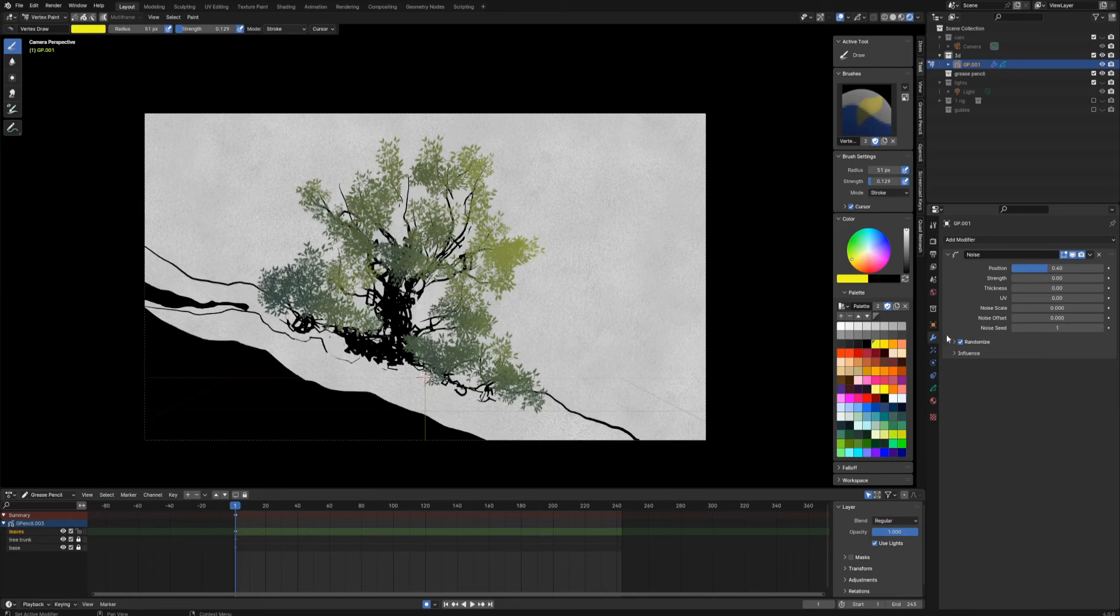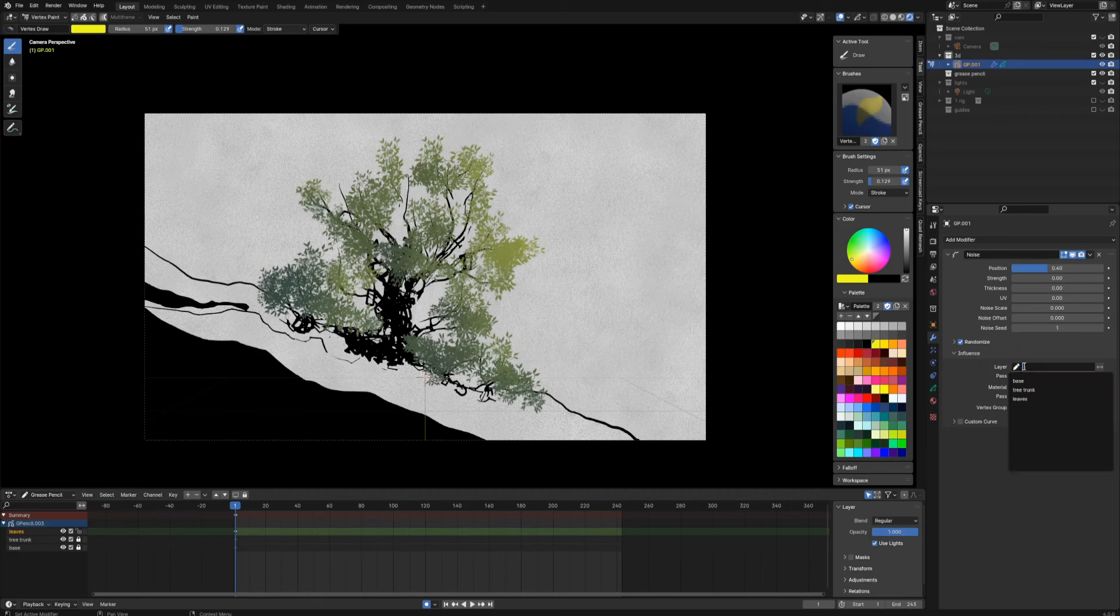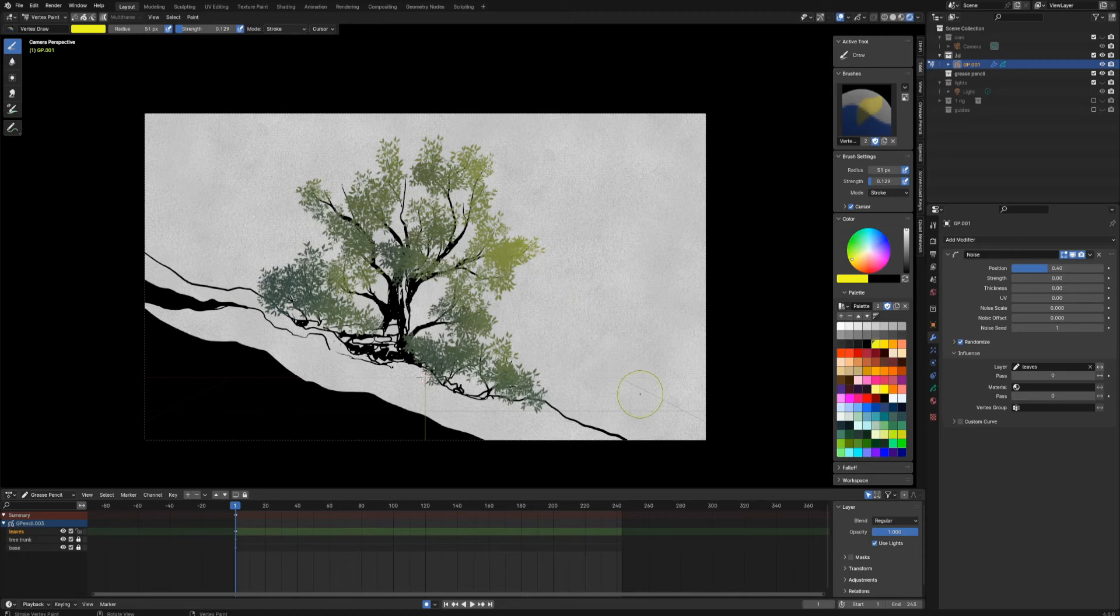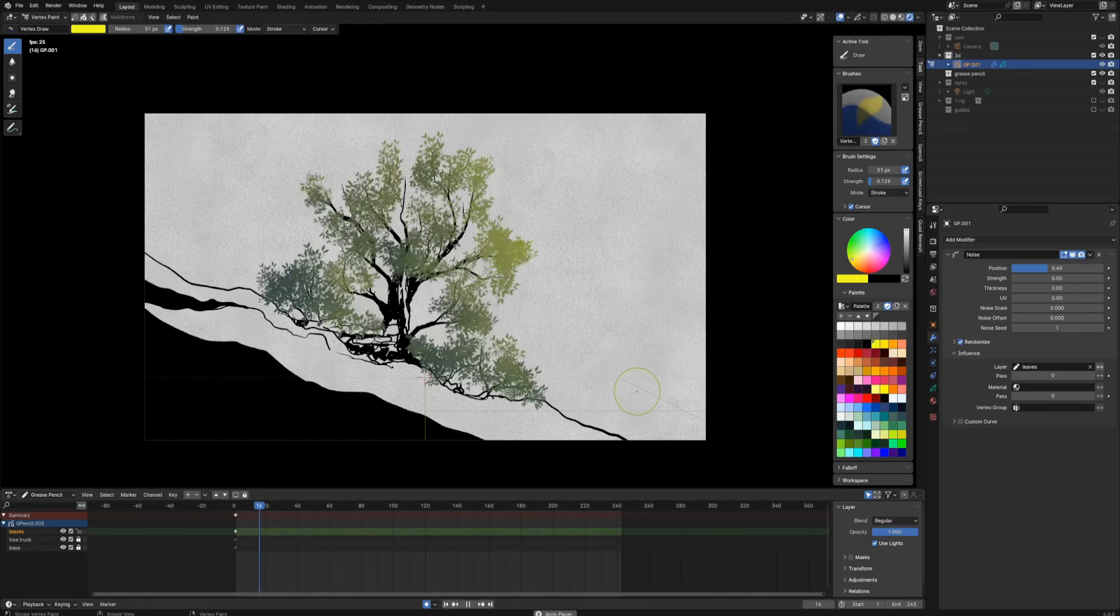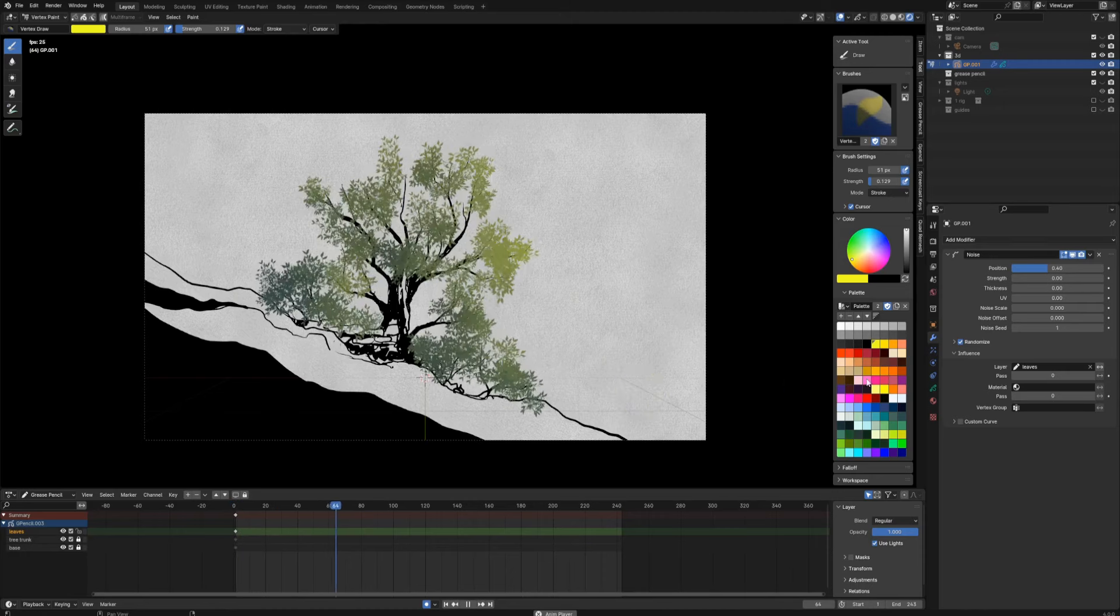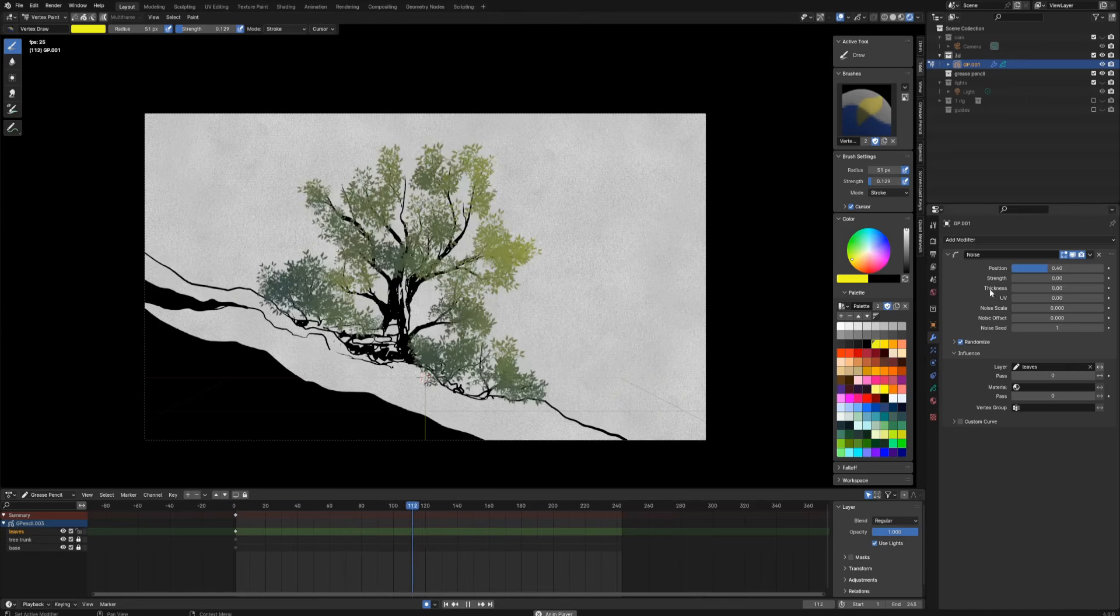Right now everything looks a little bit weird, and the thing is that I would like to use the noise modifier only for one layer, for the leaves, for the foliage. So in the influence tab I can pick my leaves layer, and right now all the background is kind of still.